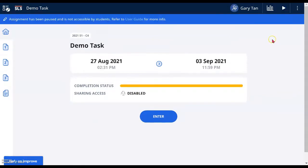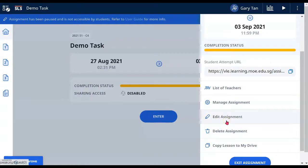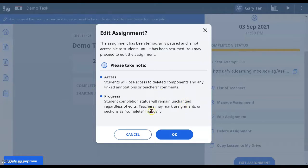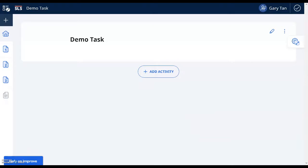Now I'll show you the full editing process. First, click pause, then click the three dots at the top right-hand corner. Scroll down and you'll see a new item on the new platform called the 'Edit Assignment' tab. Click on that and you will be informed of the various consequences — essentially, if you change or delete components that students have already completed, those will also be deleted from the students' page. Once resumed, marks and completion for untouched items will remain.